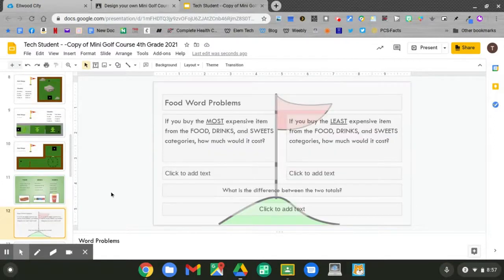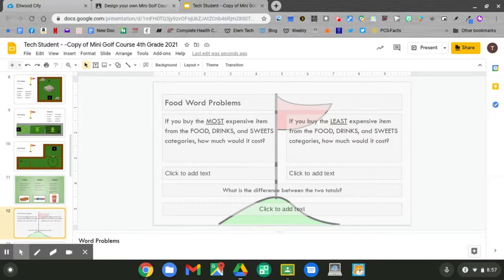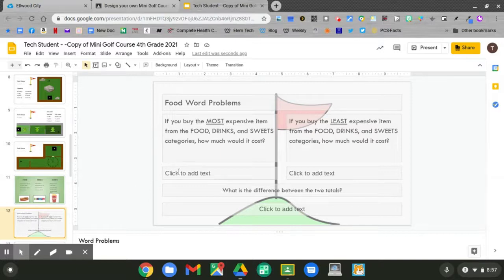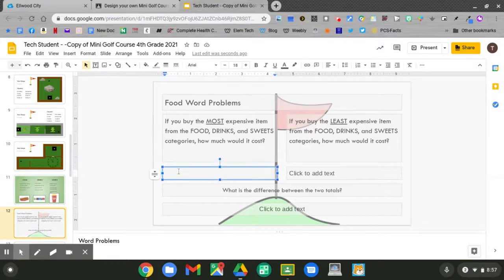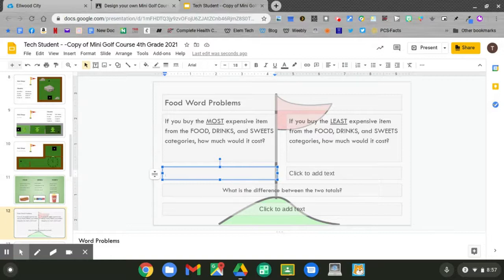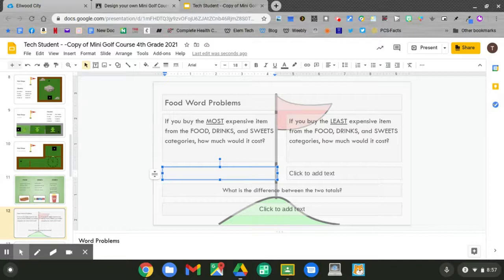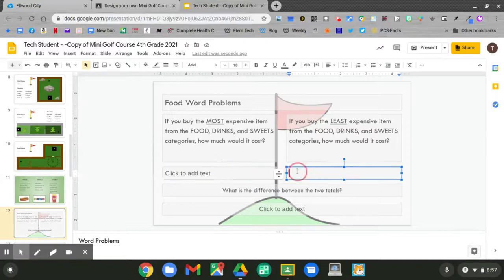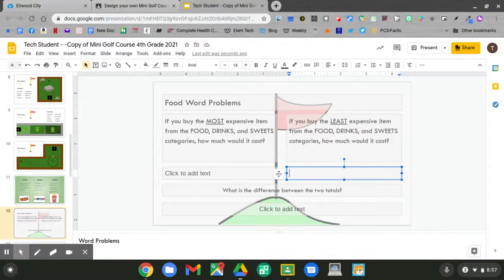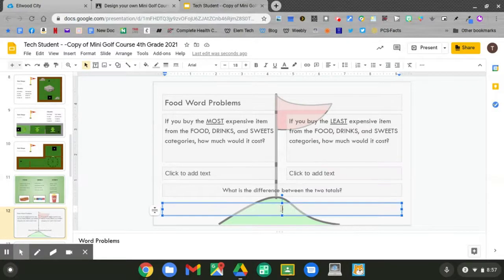Can you answer these questions? If you buy the most expensive item from the food, drinks, and sweets category, how much would it cost? Click to add your answer. Then go to the next column. If you buy the least expensive item from the food, drinks, and sweets categories, how much would it cost? Again, click to add your answer. Can you give me the difference between the two totals? Click to add your text.